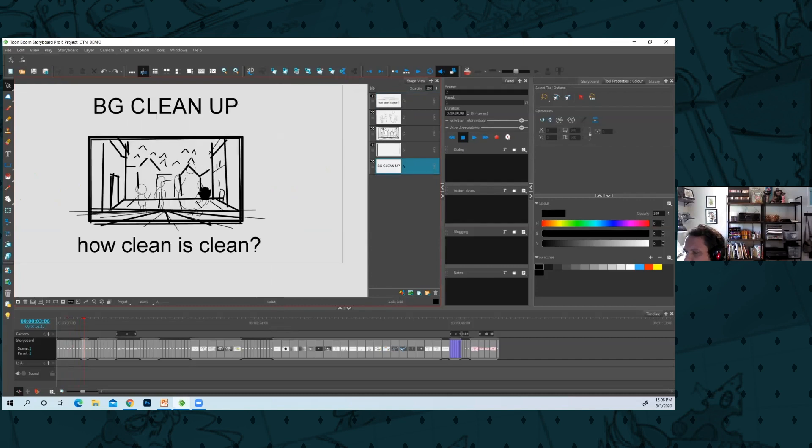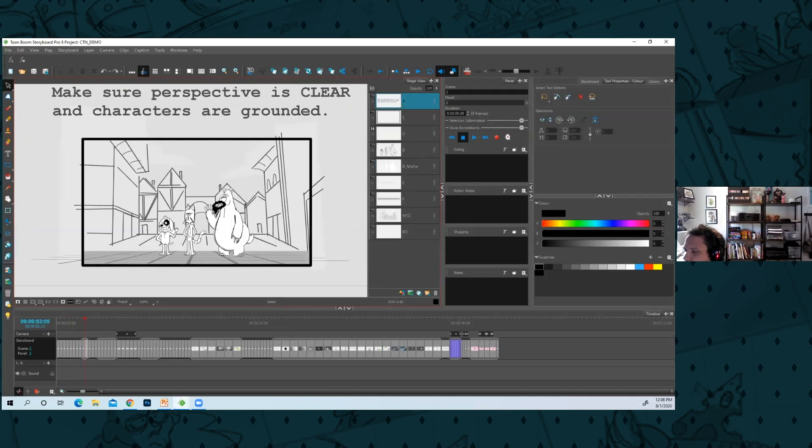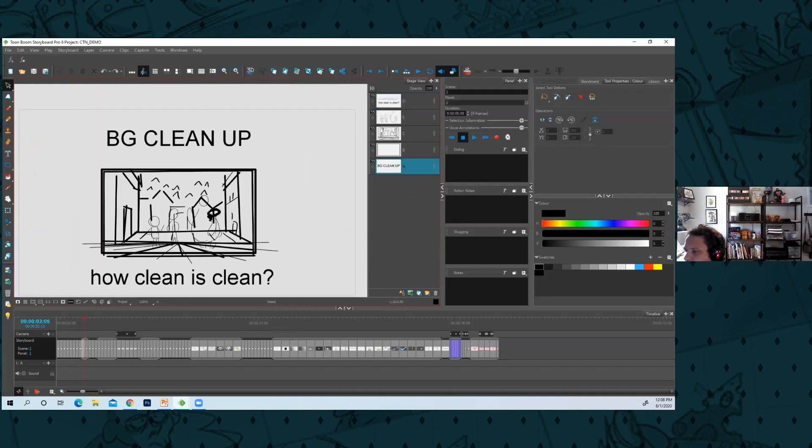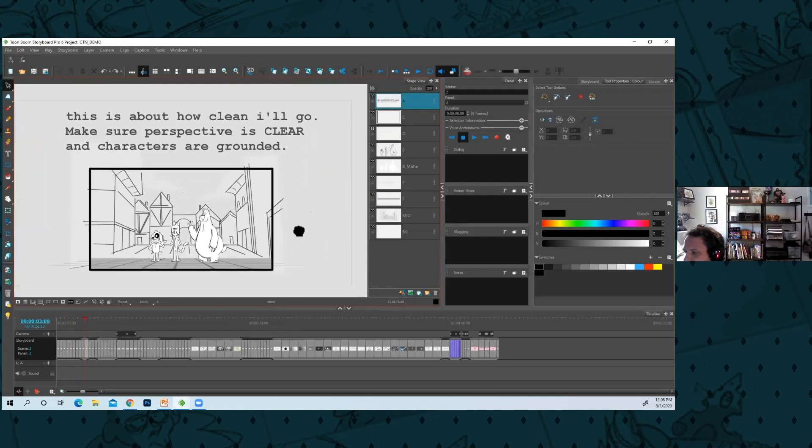BG cleanup - so how clean is clean? Like is that acceptable BG? No, not really. That's more like a thumbnail. What I do, this is about how clean I'll go for a board.